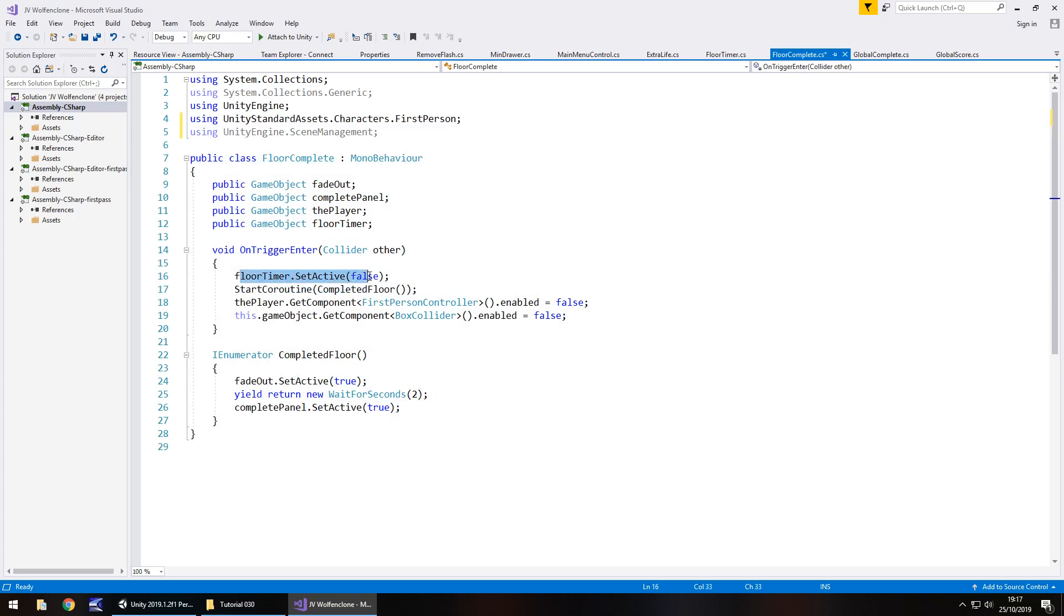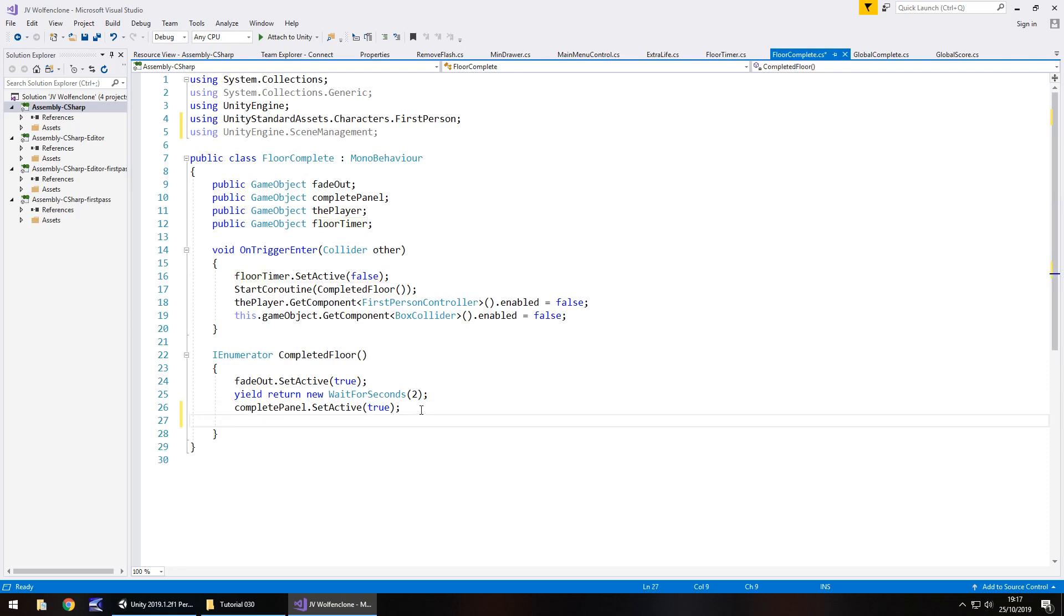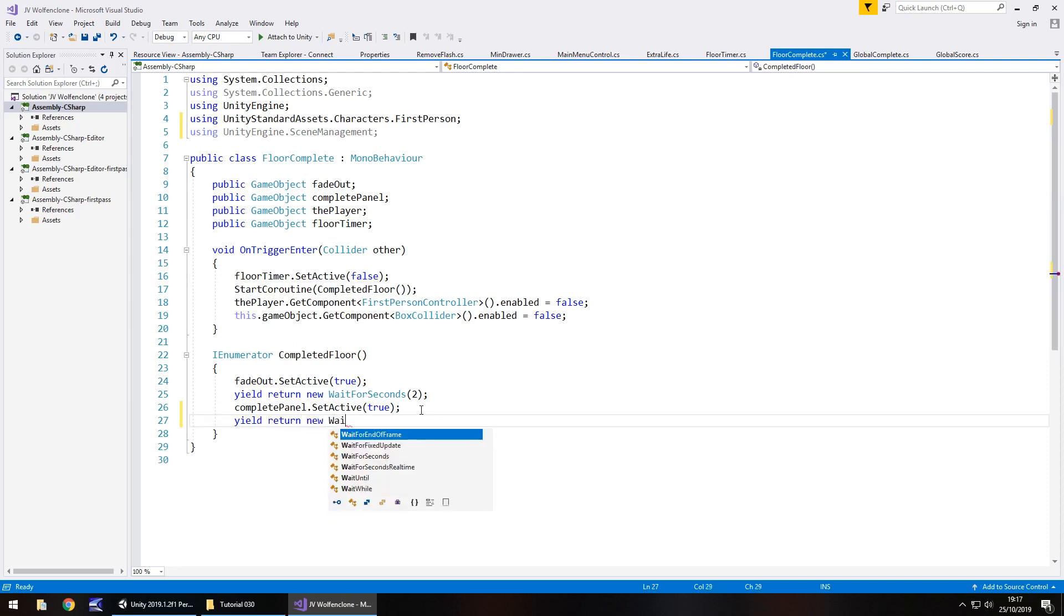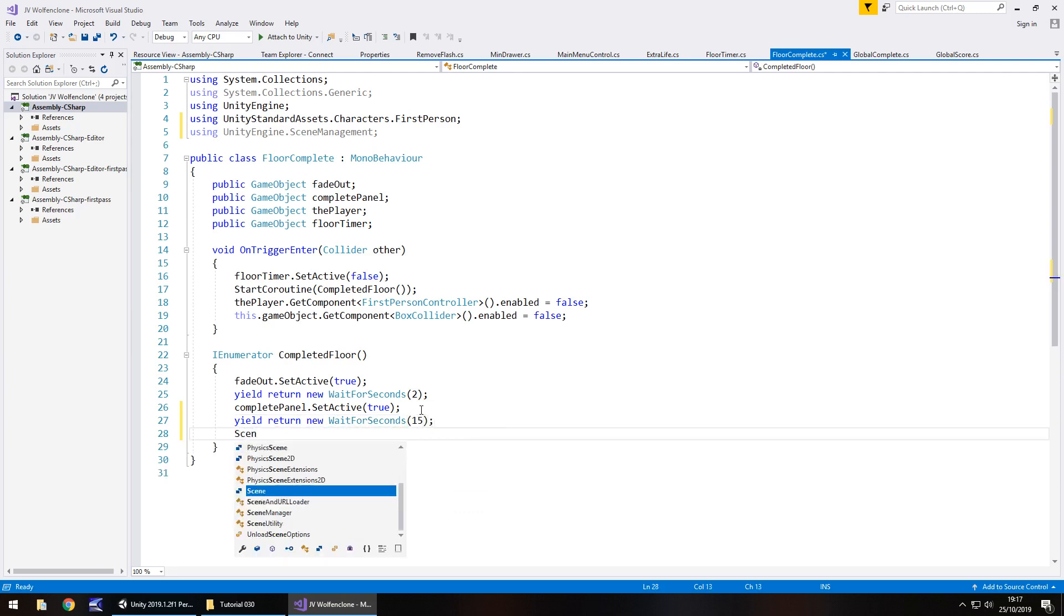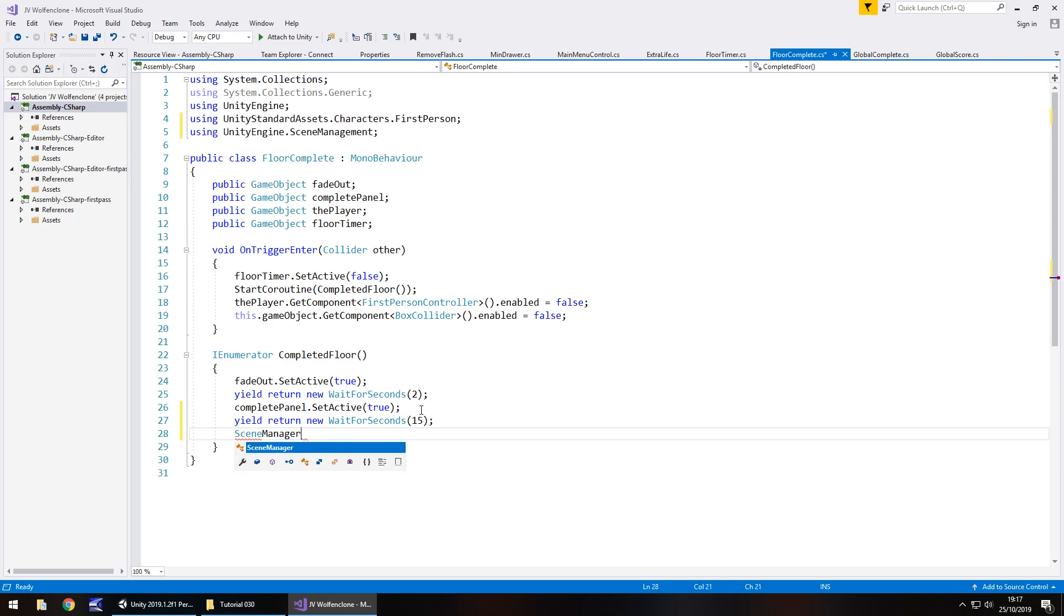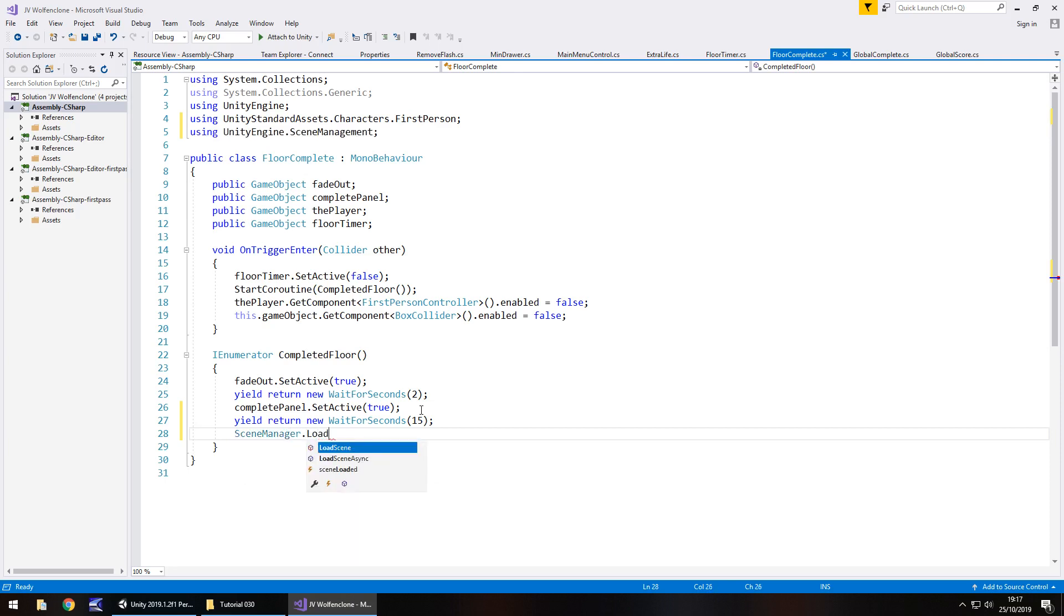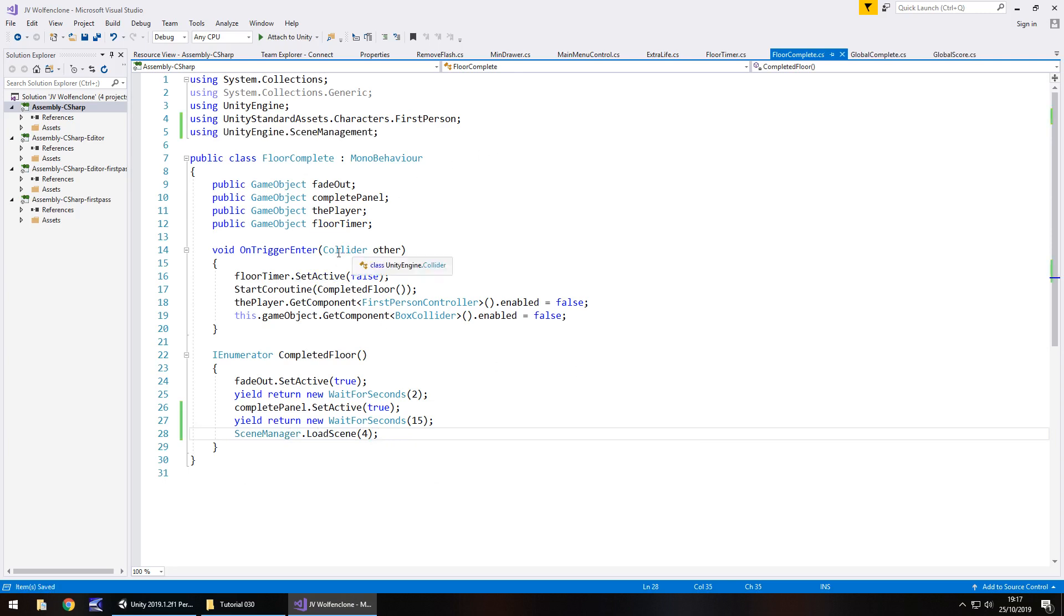So let's just quickly run through this again. We stop the timer, start the coroutine, stop the player from moving, fade out and then we display the complete panel. So then yield return new wait for seconds and in brackets let's say 15 and after that we will say SceneManager.LoadScene 4 semicolon and save.